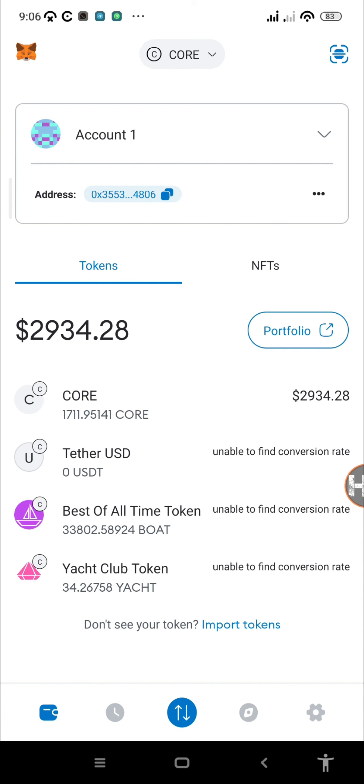It's basically Web3 wallets. MetaMask is one of the Web3 wallets and it's actually the most recommended one. Other examples of EVM wallets are like Trust Wallet, you also have some Web3 wallets from exchanges like OKX and also Bitget. But the one that I would recommend is MetaMask.